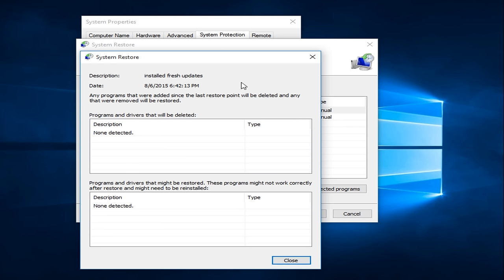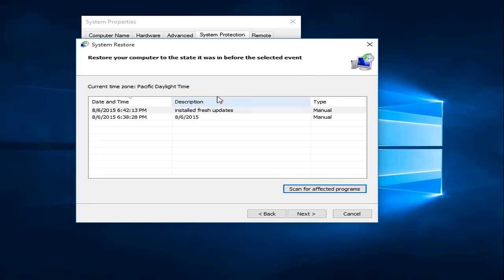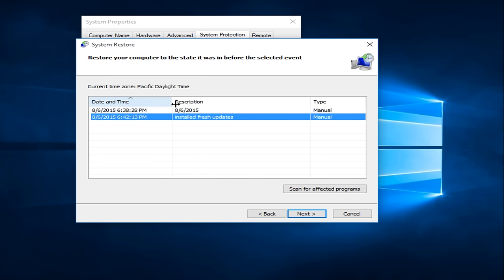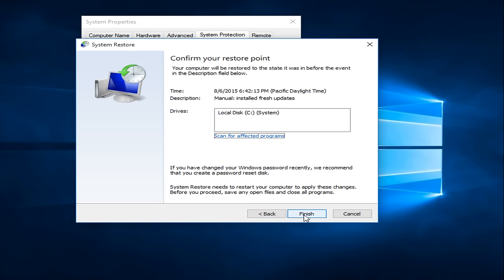Now this is a fresh computer, so I'm not really expecting anything to show up here. So we see that none were detected. We would see in this box, it would tell us any programs that would have to be deleted in the process of restoring our system. And down here, it would show any drivers or programs that might have to be restored or modified to an earlier state. There could be compatibility issues of any programs listed down here. So basically, how we could do it, just click on whatever Restore Point we want to go back to. Click on Next.